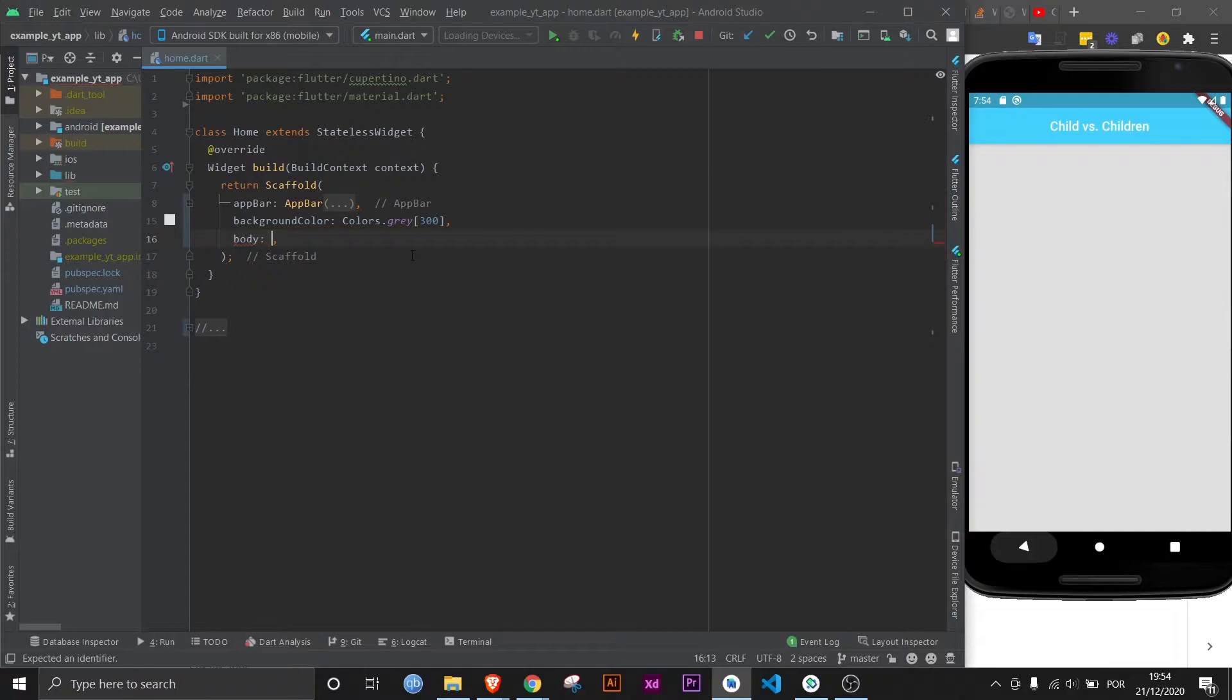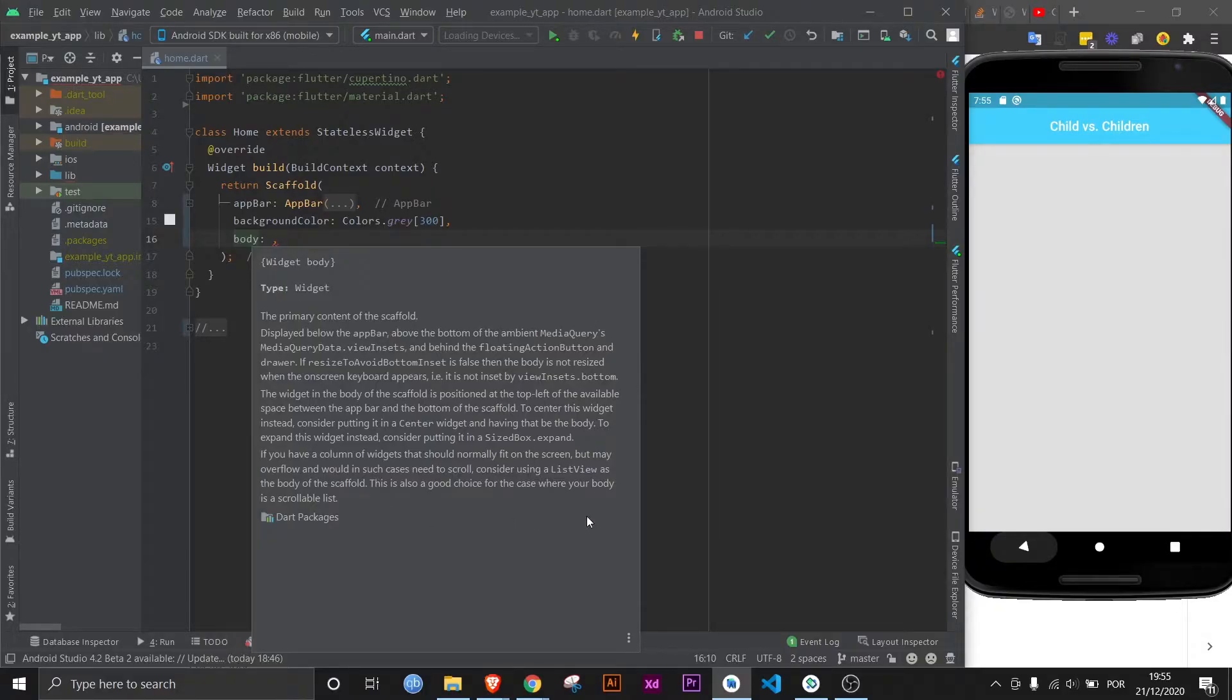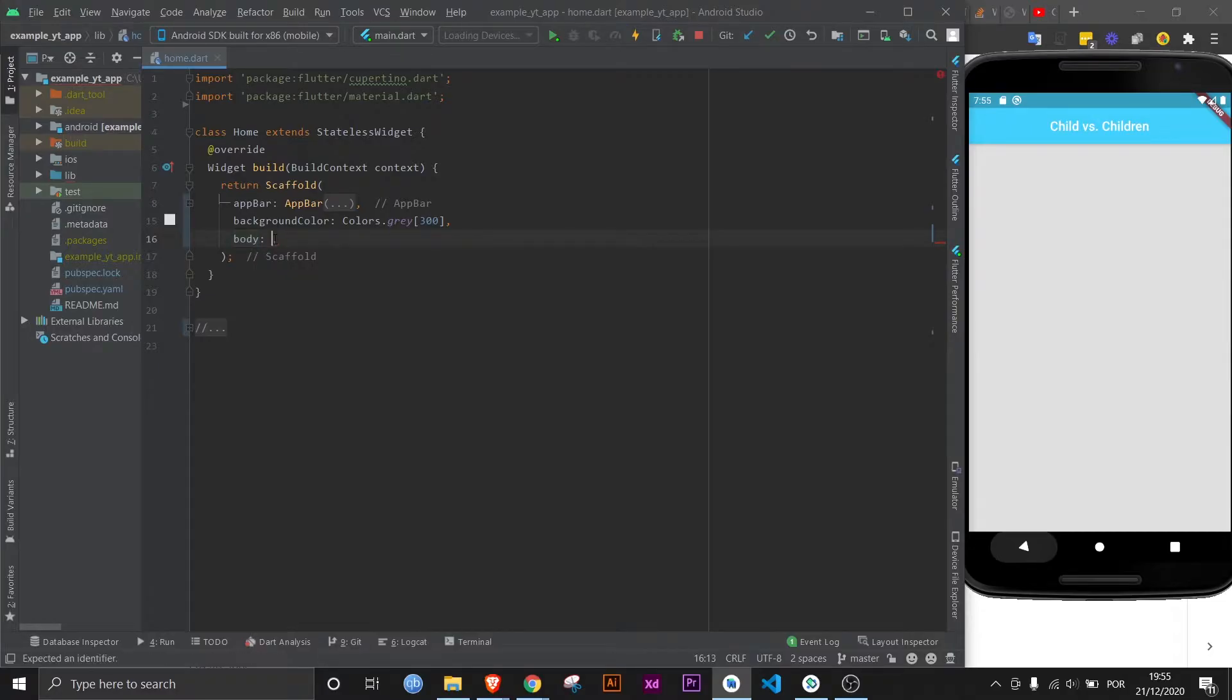And I don't know if you noticed, but as I typed it, it says right here 'widget'. What does that mean? It means it expects a widget. But you can also click Ctrl+Q and you get a bunch of information about the property or the widget, depending on what you are checking. And as you can see, it says 'type: widget'. That means that only a widget can be used on this property of the scaffold widget.